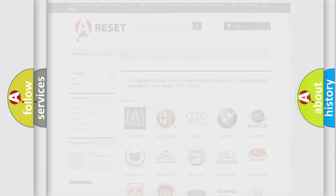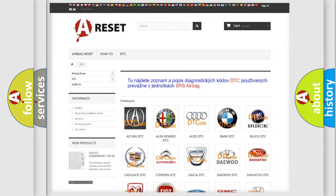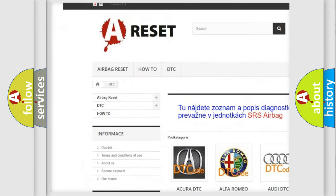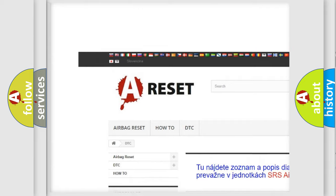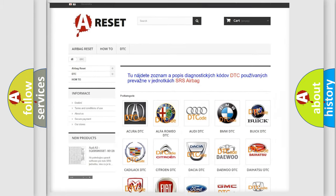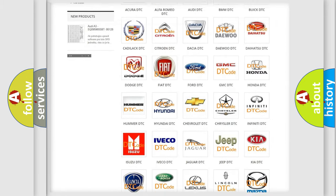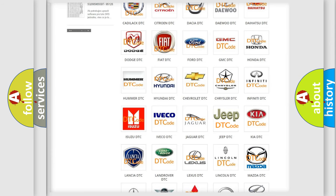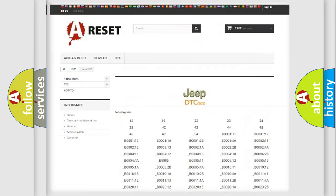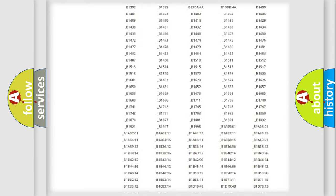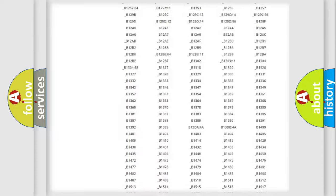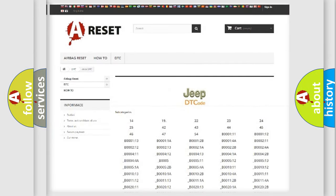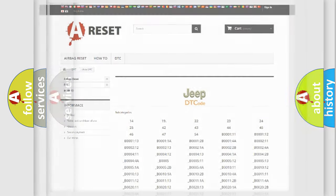Our website airbagreset.sk produces useful videos for you. You do not have to go through the OBD2 protocol anymore to know how to troubleshoot any car breakdown. You will find all the diagnostic codes that can be diagnosed in Jeep vehicles, and many other useful things.